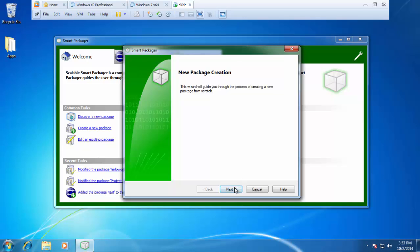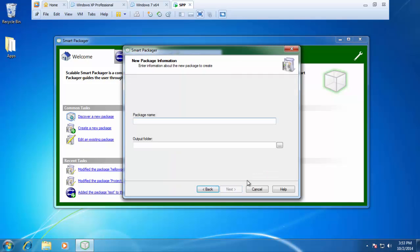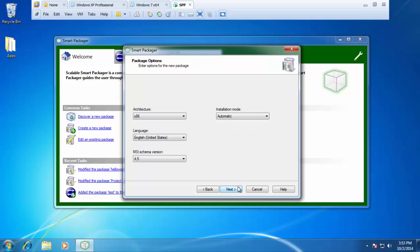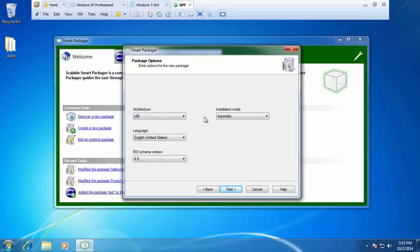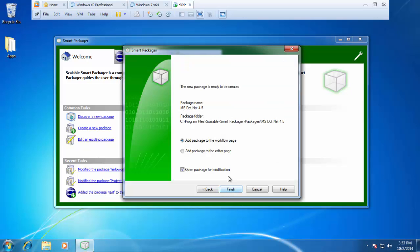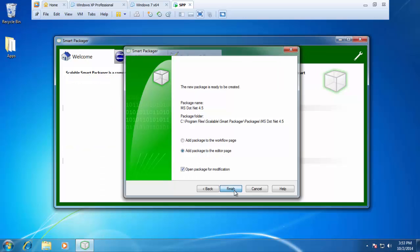From here, we'll say next. The application that I actually want to install is Microsoft .NET 4.5. Here's our output folder. We'll press next and then we'll go ahead and leave this as a default as well. 32-bit is fine. The MSI schema version of 4.5 is fine as well. We'll press next again and then just like with the VBS example, I want to add this to the editor page and then open the package for modification.